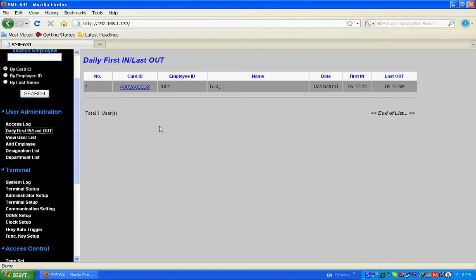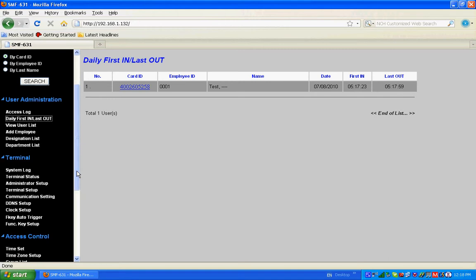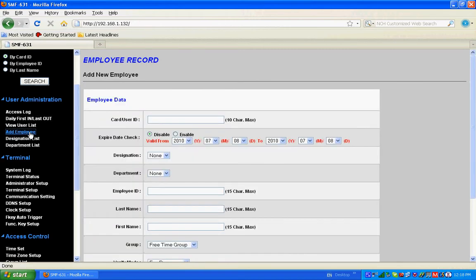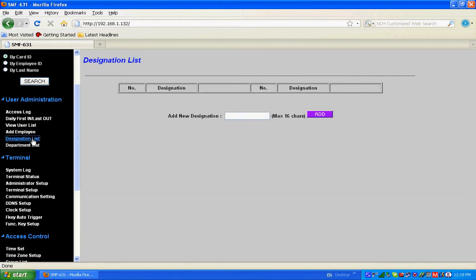If you want to add more employees, you can add an employee using the card number. If you want to have some designation list, add new designation.